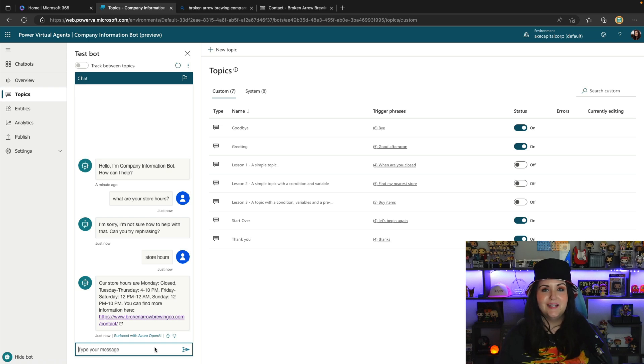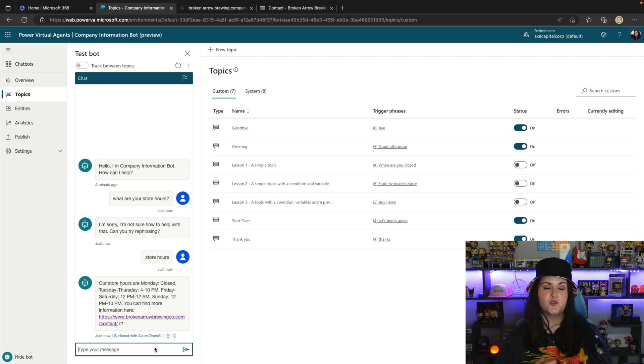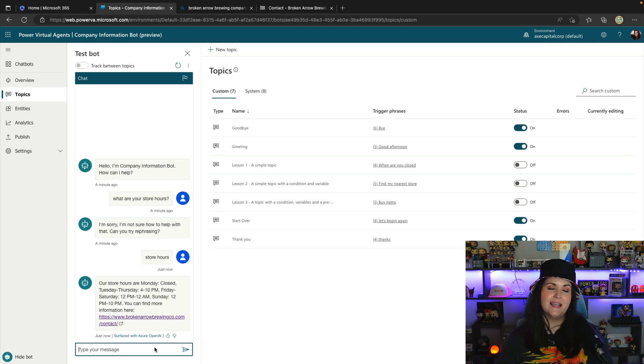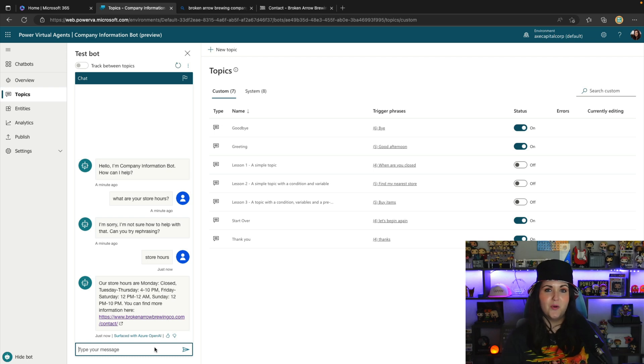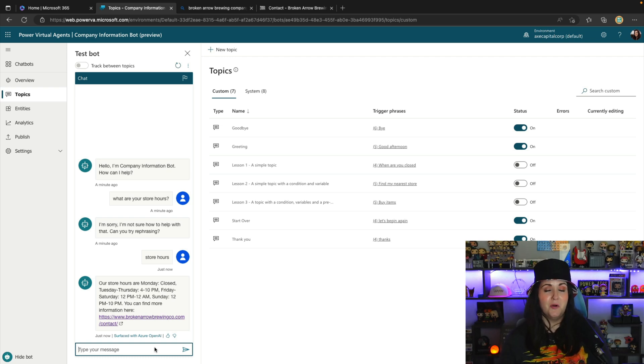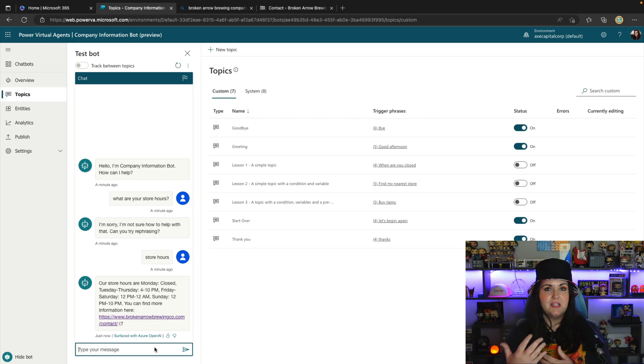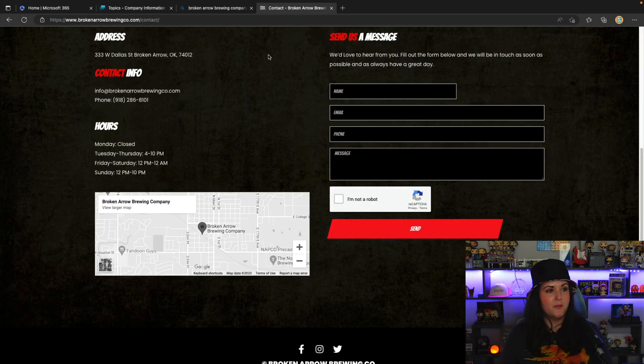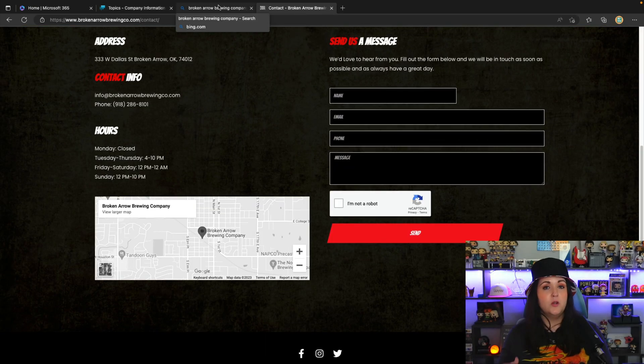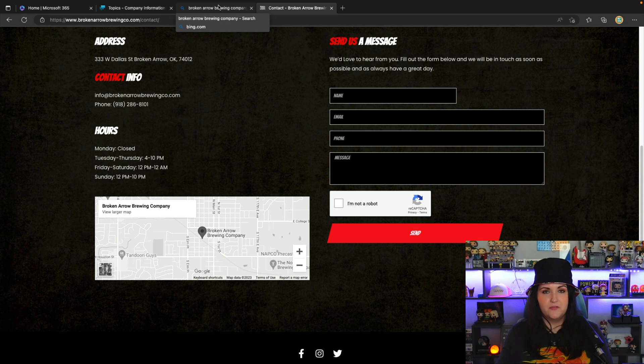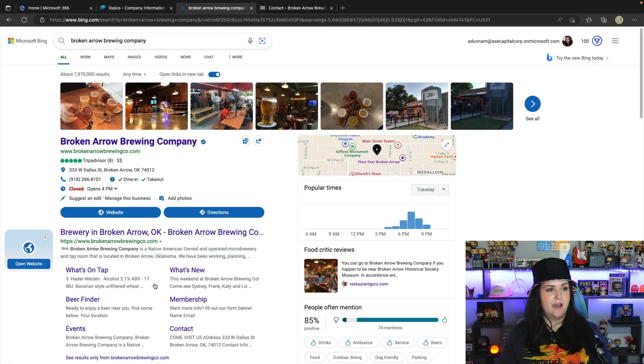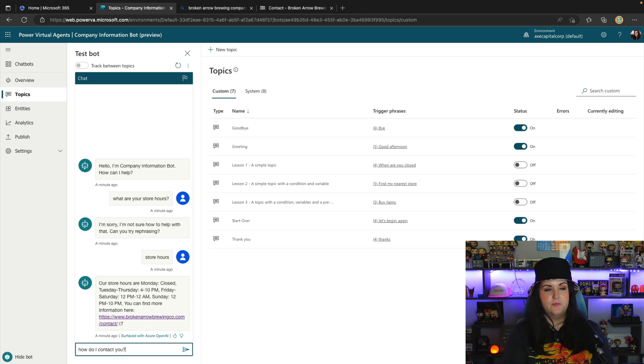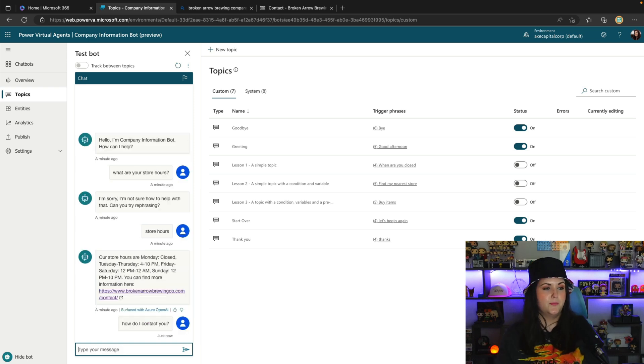So theoretically, if you're wanting to build a bot for something as simple as this information that's stored on your website, like your hours and how to contact you, you can simply use this AI boosted conversations, point your bot to the website, and you really don't have to do much else. So let's just keep testing this. Let's see some other information we have here. We know that we have the hours. What about contact information? Let's see if it's able to extract that. So let's say, how do I contact you?